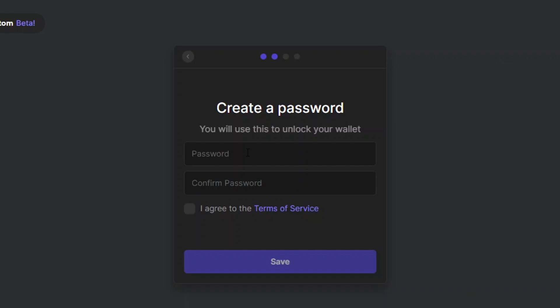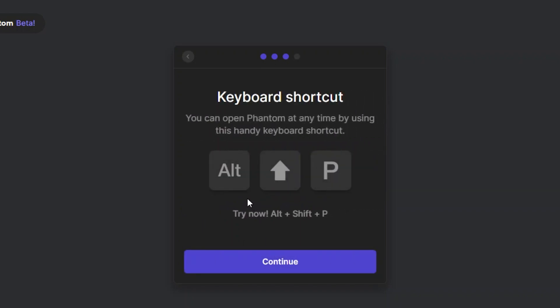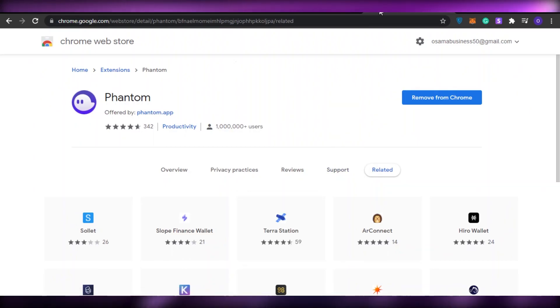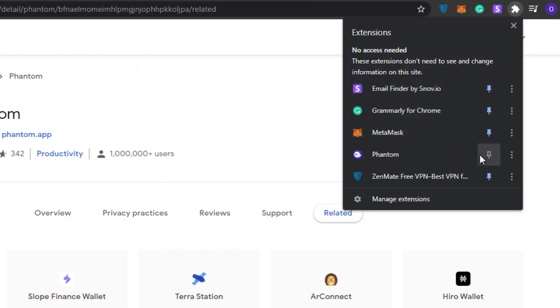Once you've saved your recovery phrase, click 'Okay, I saved it somewhere else.' Then create a password, check 'I agree to their terms of service', and click Next. I'll go ahead and create a password now, click 'I agree', and then click Save. They also give you a keyboard shortcut — Alt+Shift+NP — to open Phantom anytime. Click Continue, then Finish.